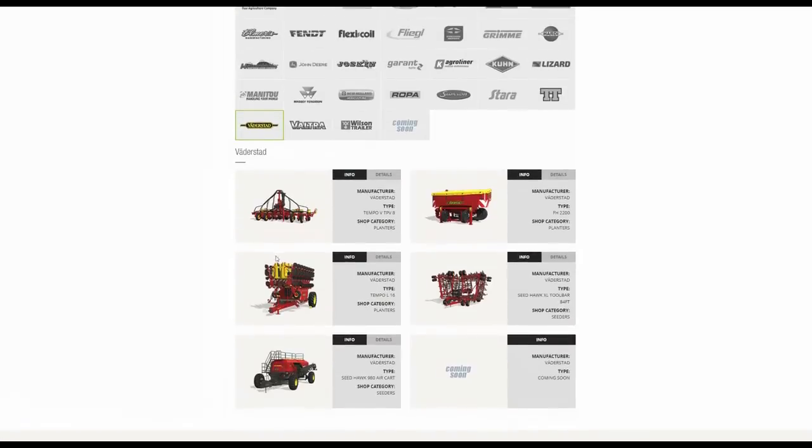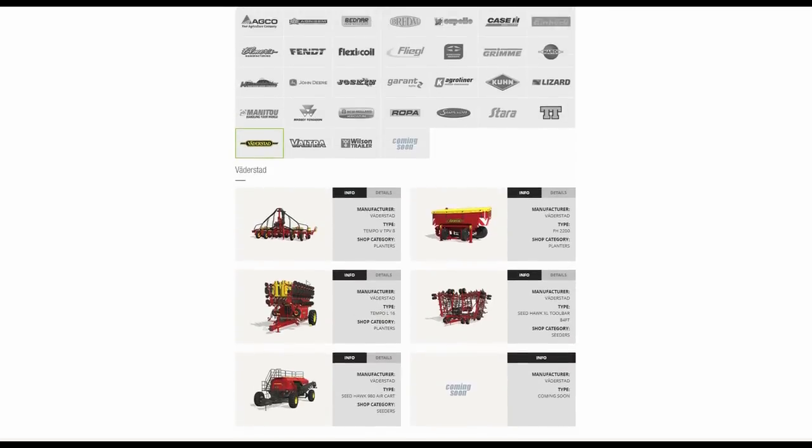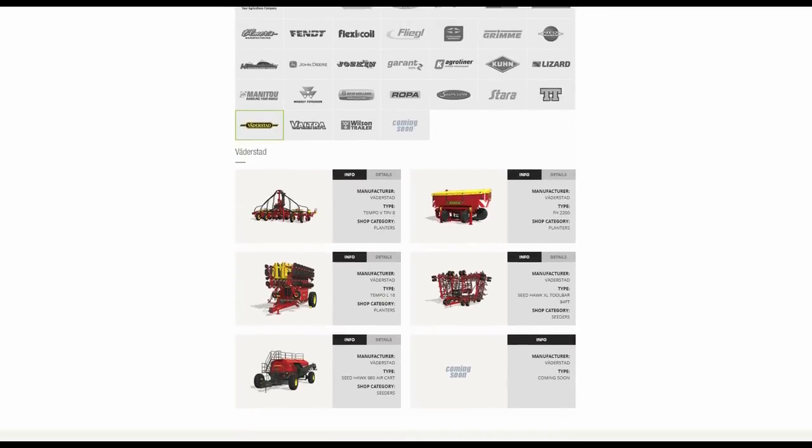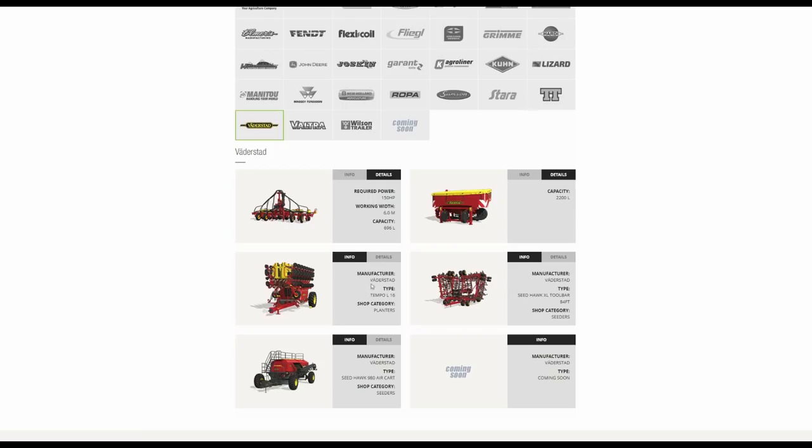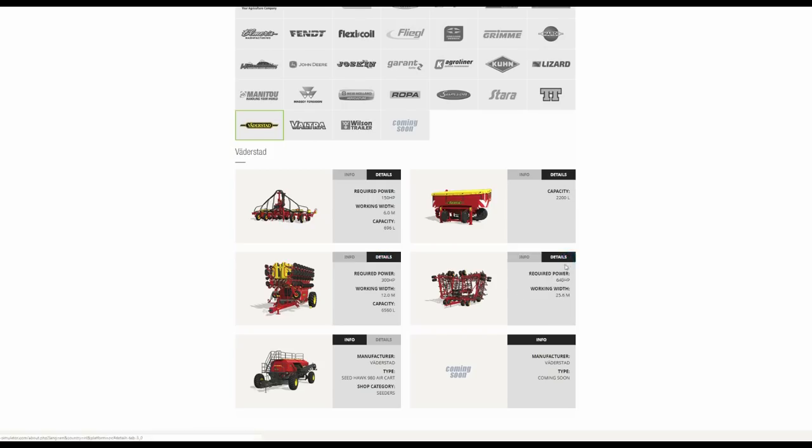Väderstad. So we've got some pretty big stuff here. We have the Tempo V, TPV8, and we also have the FH2200 just here. We then have the Tempo L16 and the Seedhawk XL Toolbar, 84 feet. And this goes with this one here, the air cart. Big capacity.